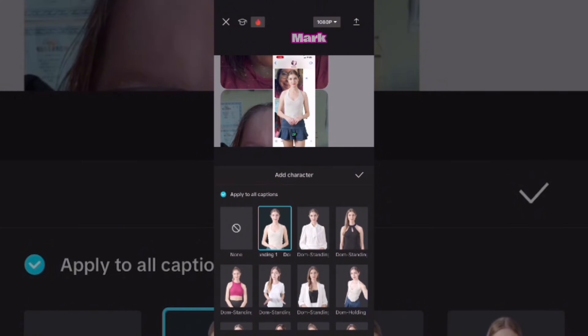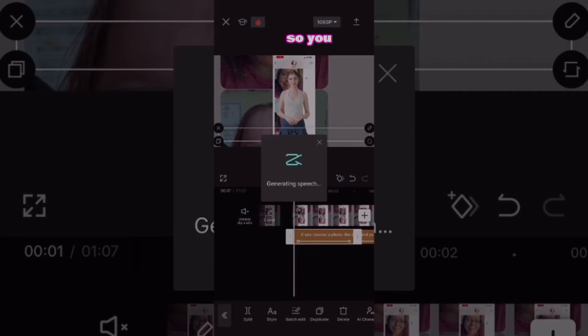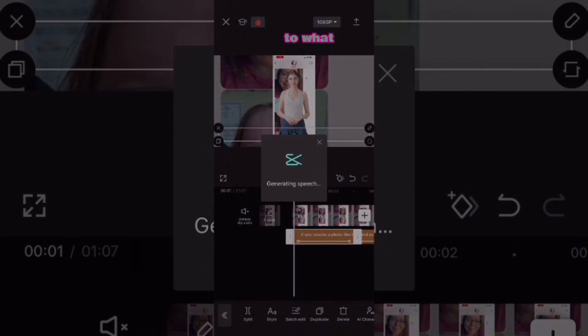Tap on the check mark and make sure that you mute the original video sound so you don't hear the original voiceover in addition to what the AI character says.